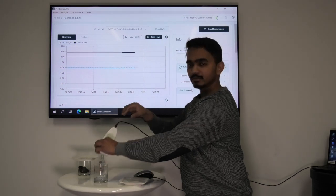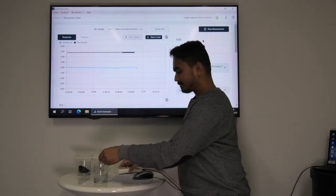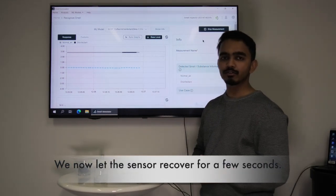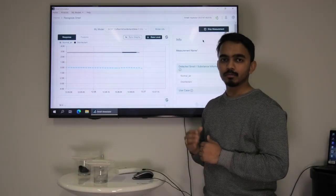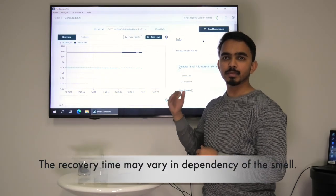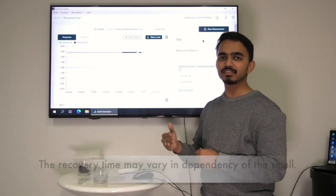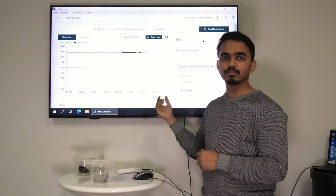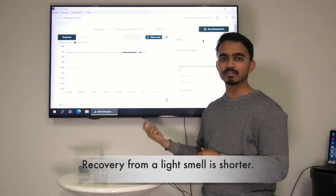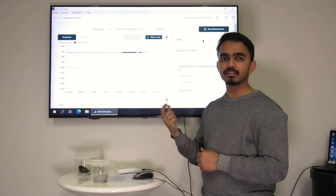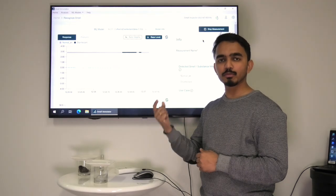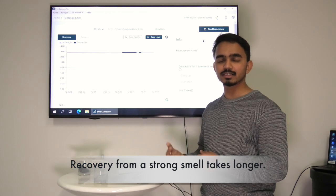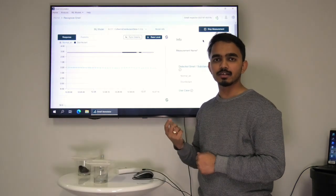Now we will take the device out, cover the glass which contains the disinfectant again, and let the sensor recover for a few seconds. The recovery time may vary in dependency of the smell. For example, if we expose the smell inspector device to a light smell it will take only some seconds to recover. For a strong smell the recovery could take a few minutes.